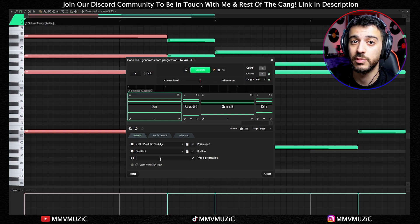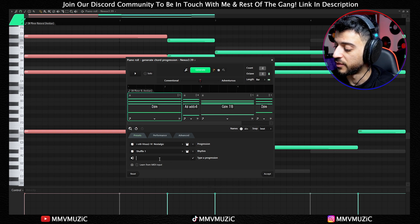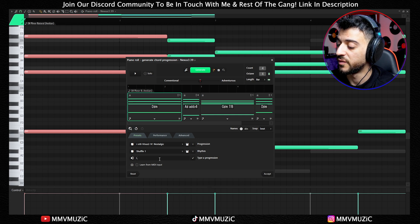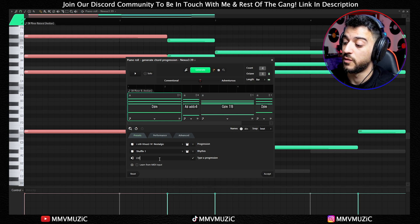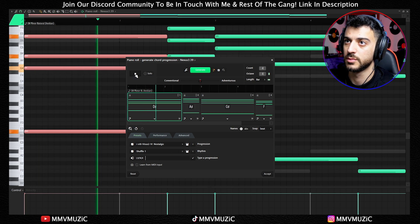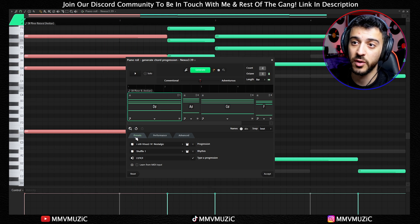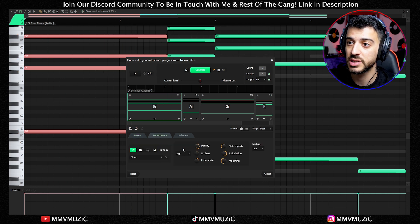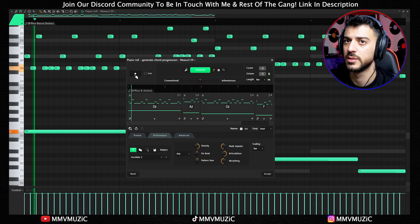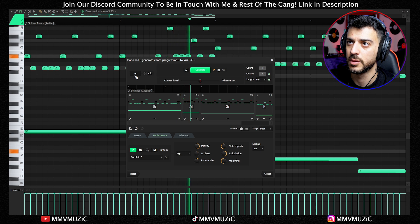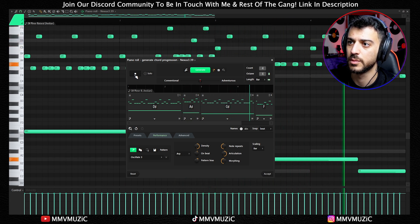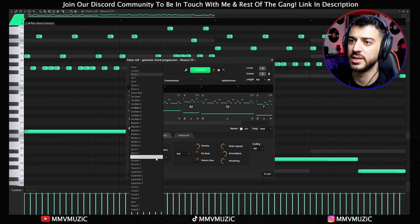Below the rhythm section you can type your own progression — so let's say the first into fifth into fourth into second. Then we swap from the Presets tab to Performance. Here we can choose how we want this chord progression to be played. Let's go for Oscillate 3 — that's one way of arpeggiating this.